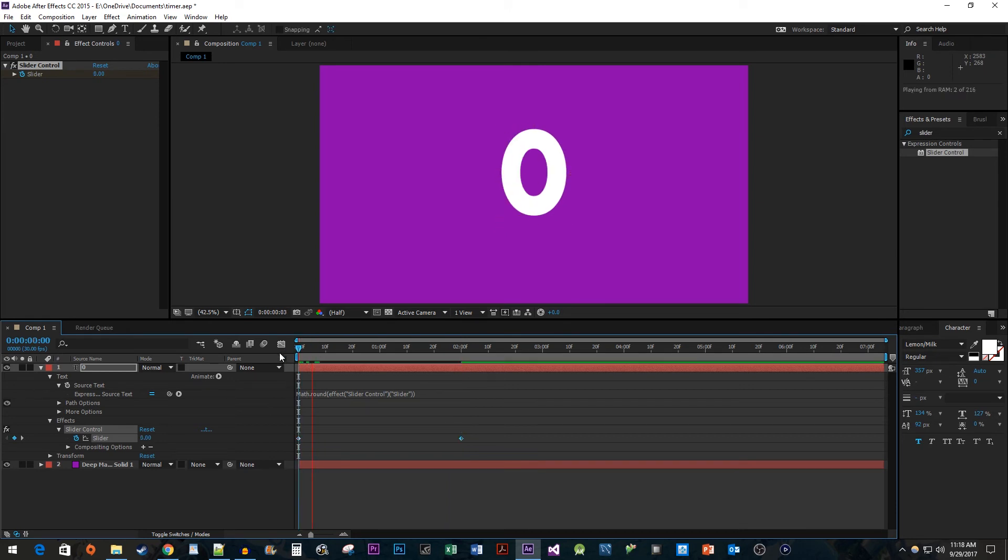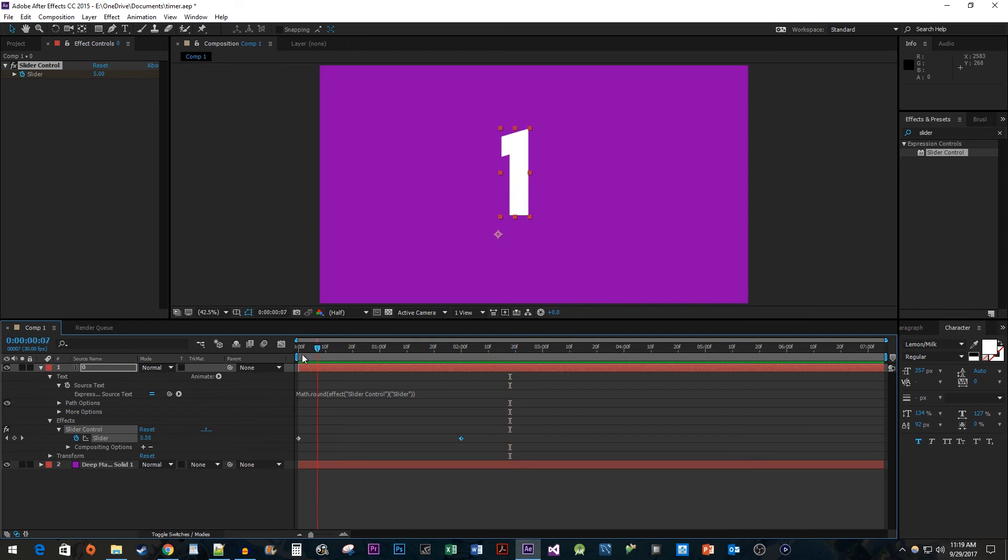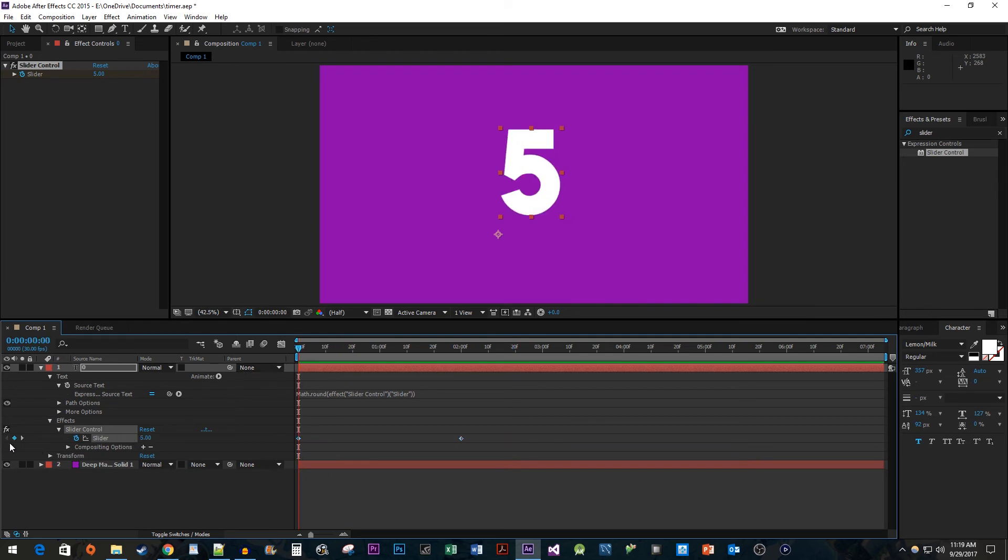All right, and there we have our animated counter. It works exactly the same way. If you want to do a countdown, you just have to start at 5 and end at 0.